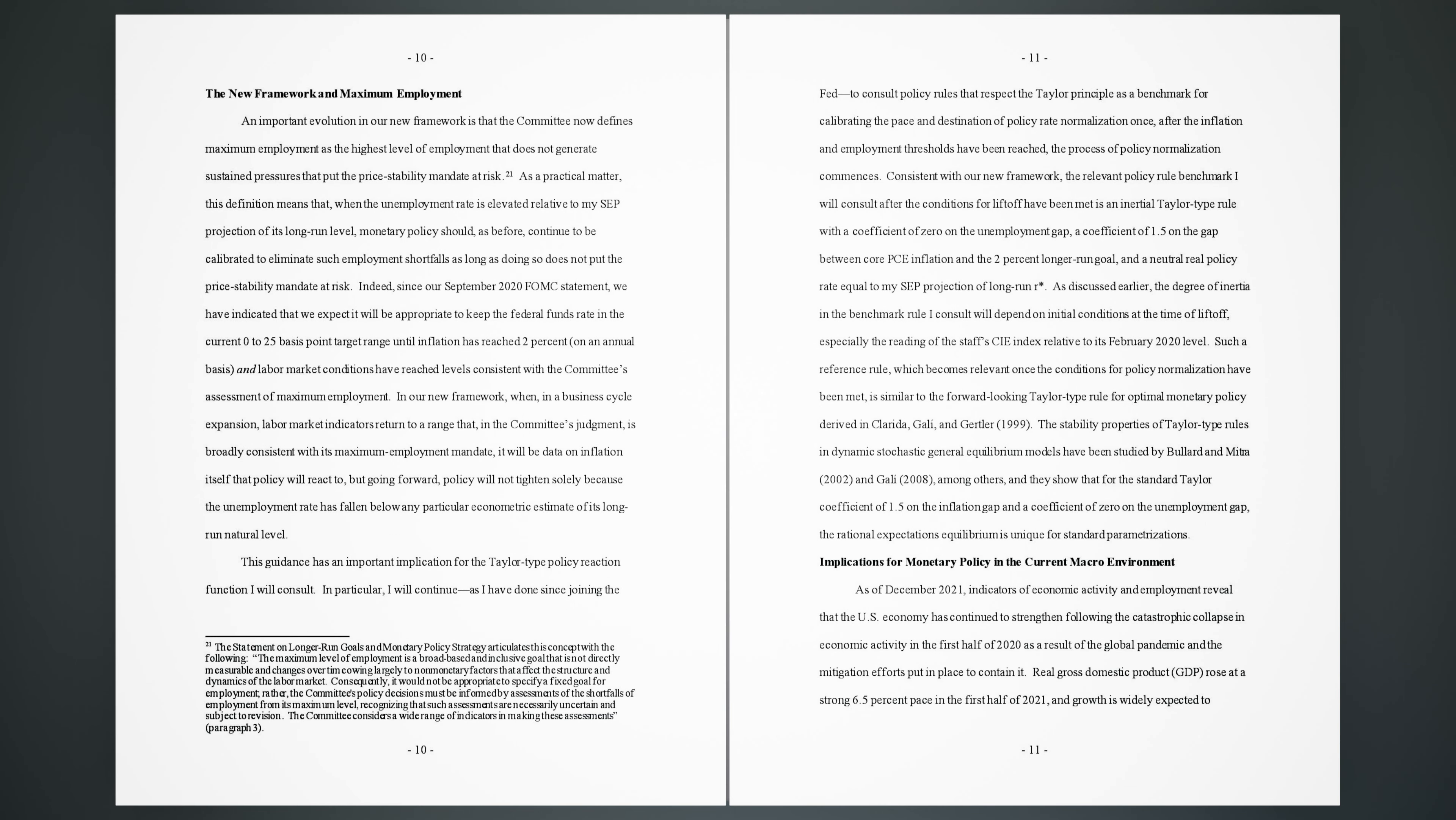The new framework and maximum employment. An important evolution in our new framework is that the committee now defines maximum employment as the highest level of employment that does not generate sustained pressures that put the price stability mandate at risk. 21. As a practical matter, this definition means that when the unemployment rate is elevated relative to my SEP projection of its long-run level, monetary policy should, as before, continue to be calibrated to eliminate such employment shortfalls as long as doing so does not put the price stability mandate at risk. Indeed, since our September 2020 FOMC statement, we have indicated that we expect it will be appropriate to keep the federal funds rate in the current 0-25 basis point target range until inflation has reached 2% on an annual basis and labor market conditions have reached levels consistent with the committee's assessment of maximum employment.